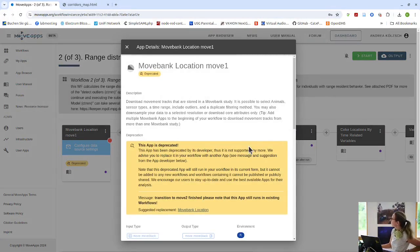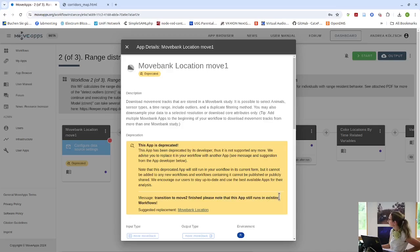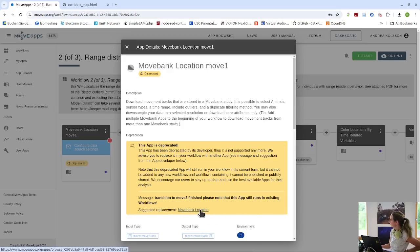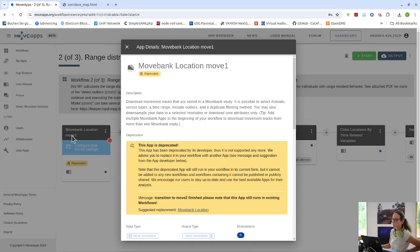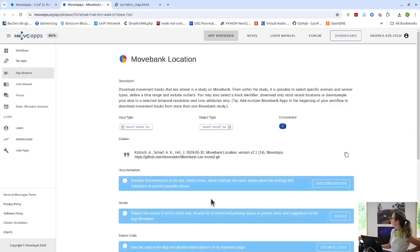Maybe I show you the app developer that has deprecated an app can give a small message. Here it says transition workflows and has suggested to replace by Movebank Location, now is called Movebank Location Move2. And one can go there directly and see what this other app does.